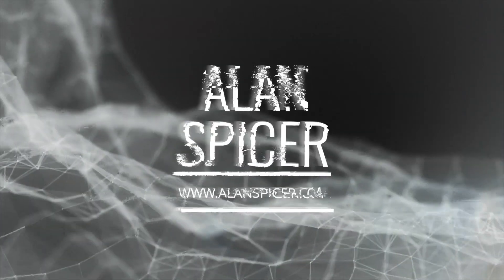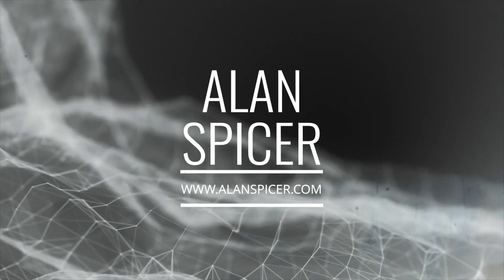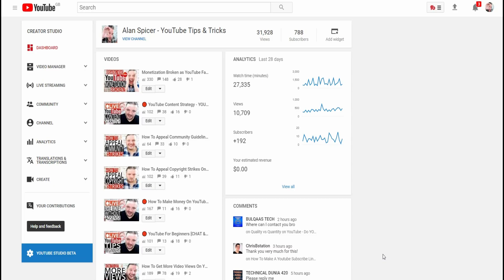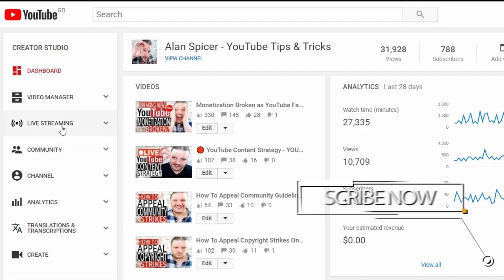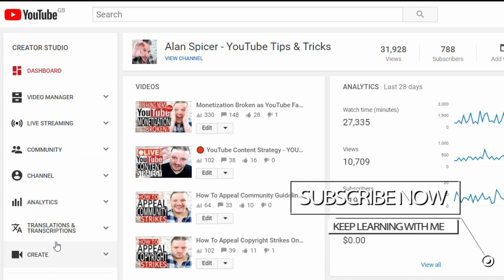How to live stream on YouTube. Today we talk about Google Hangouts. You should be used to this page by now — this is your channel dashboard. This is where you can see all your videos, all your comments, all your stats at a quick glance. This bar is your creator studio options, and what you need to do to start live streaming is go to Live Stream.